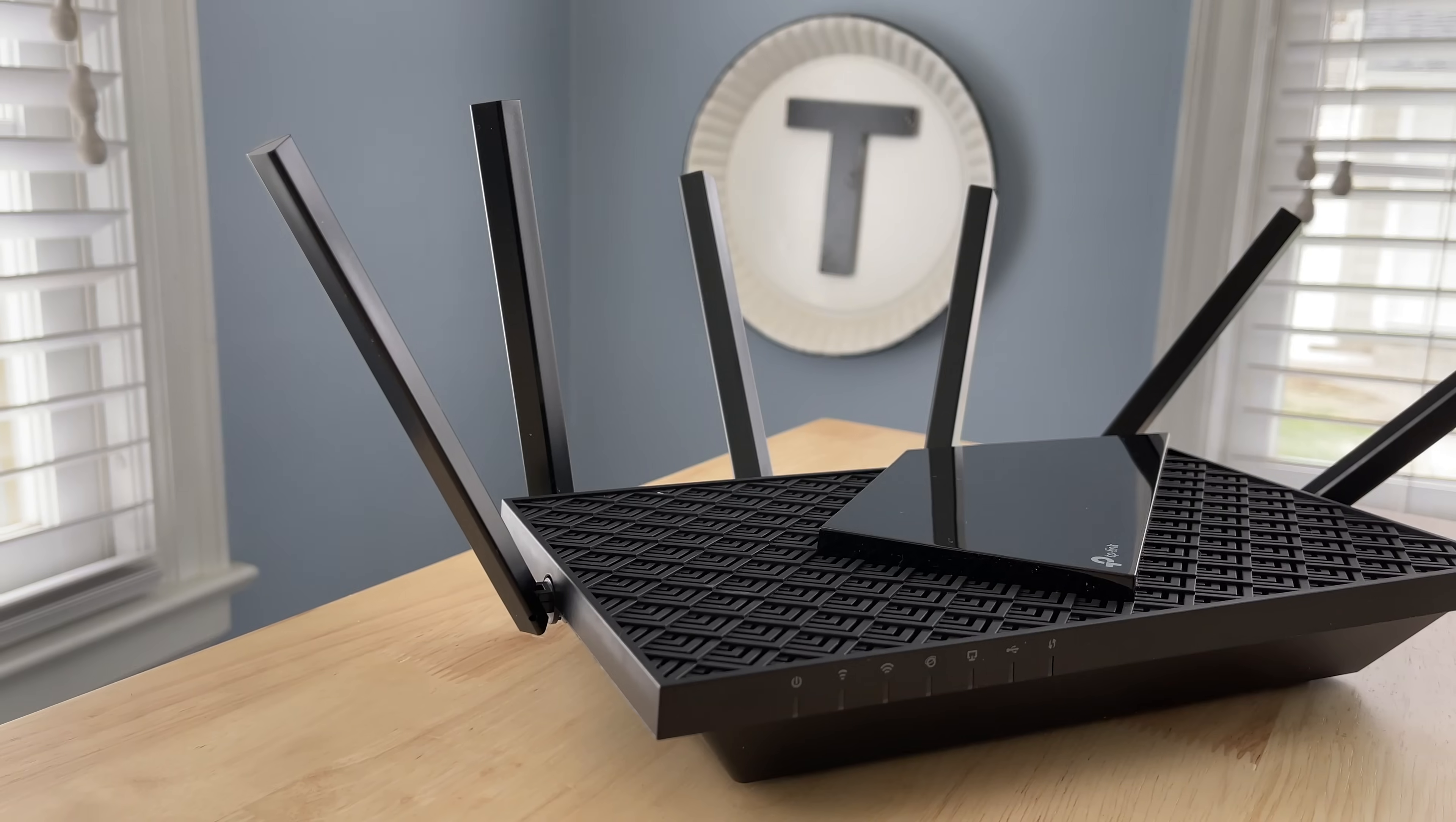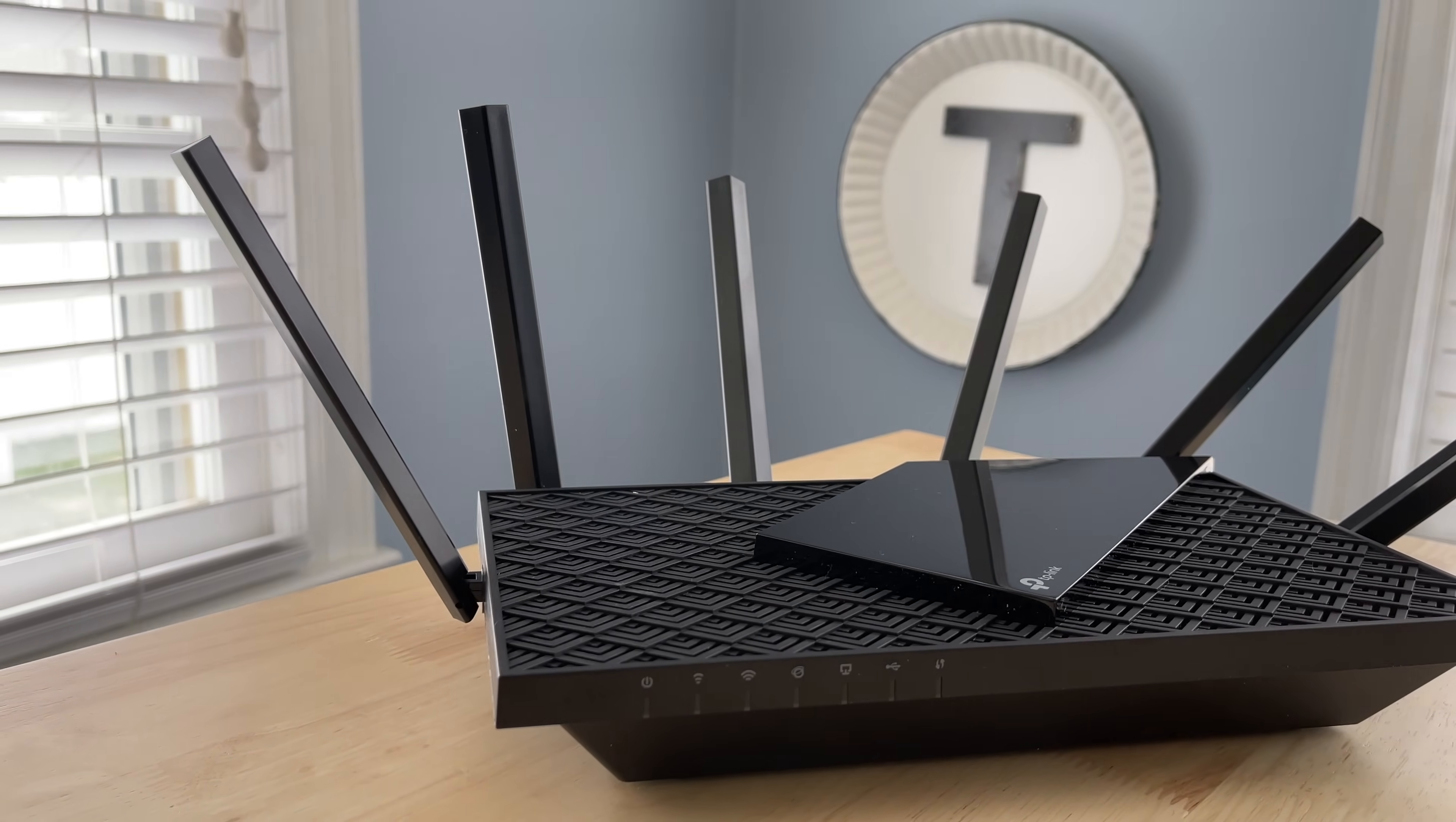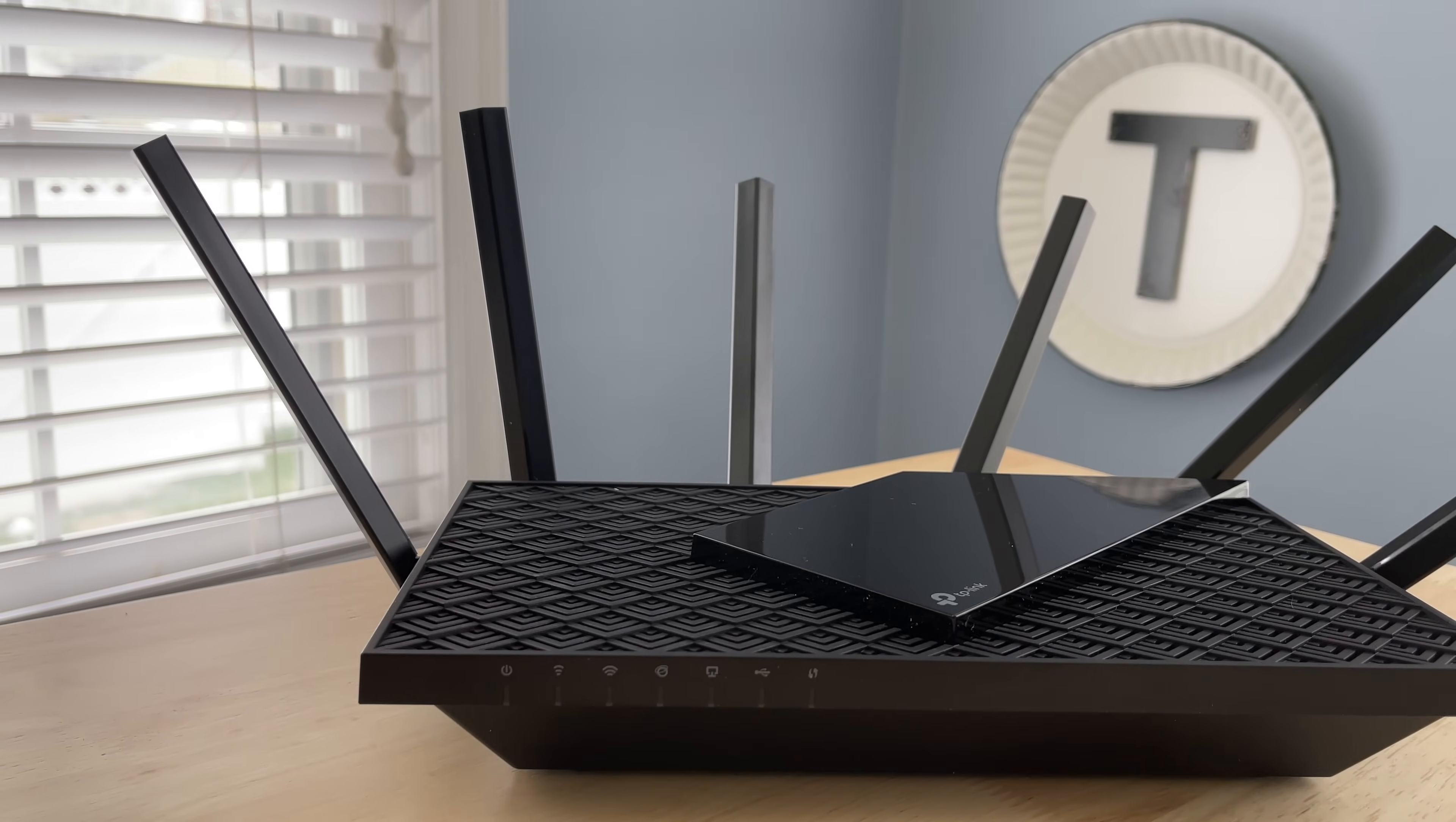So full disclosure, they did send this to me, but like all my reviews, they are not paid for or influenced in any way. This is my honest opinion of this router after using it for a couple of weeks.